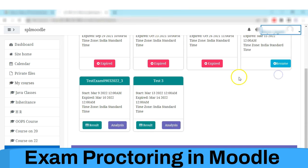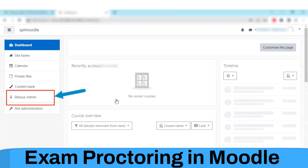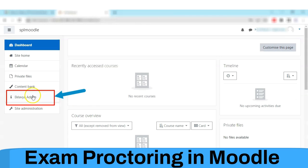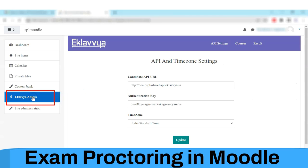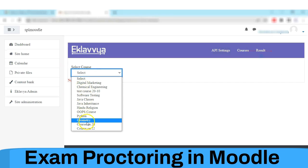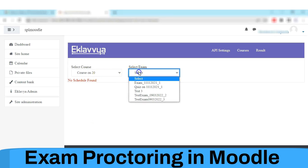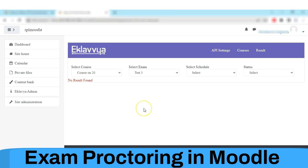Now we will see how the result will be shown to the admin. Logged in as admin, I clicked on the Eklavya Admin tab, then clicked on the Results tab, selected the course, exam name, and schedule of the examination.